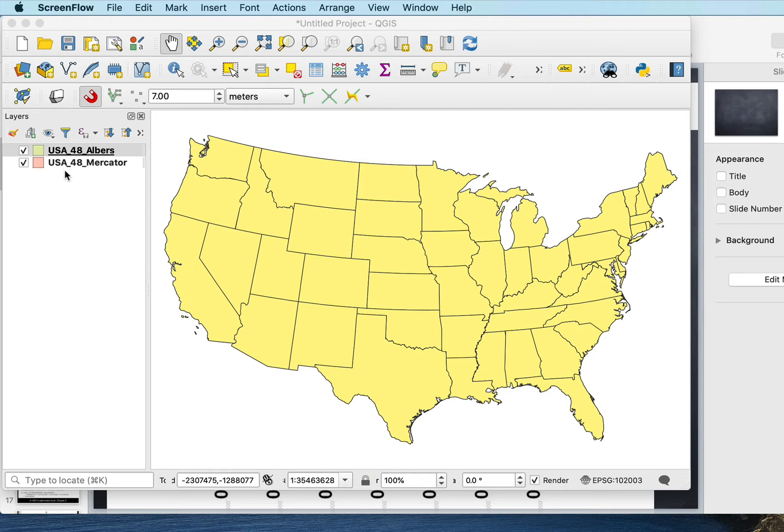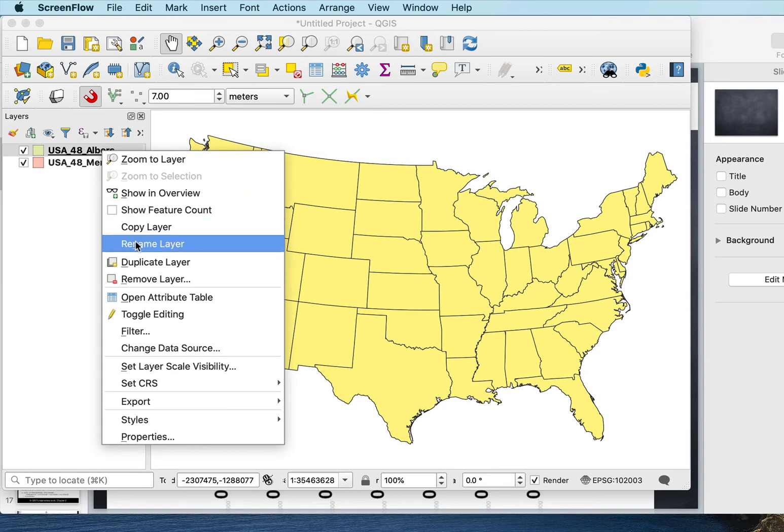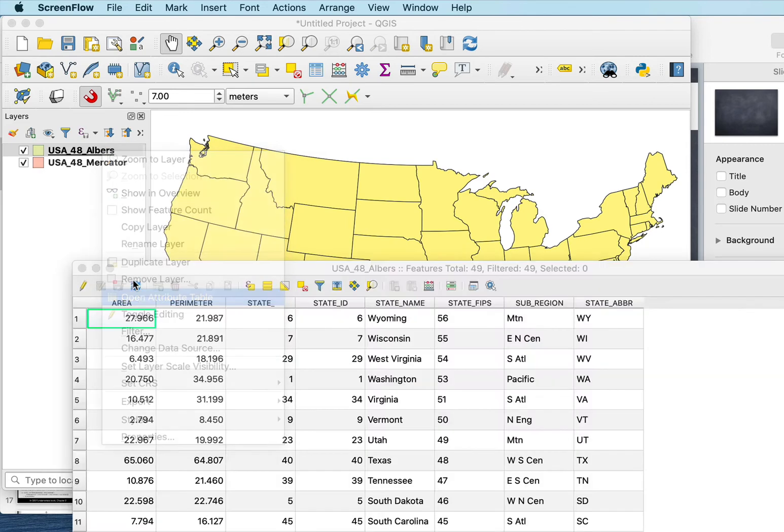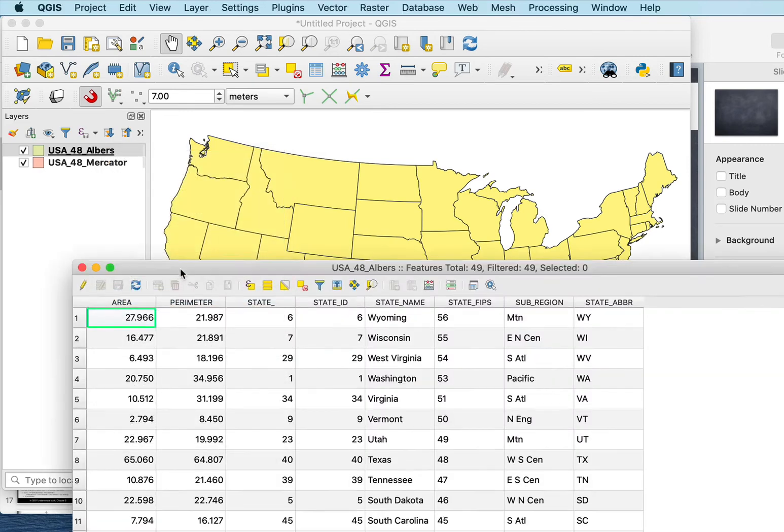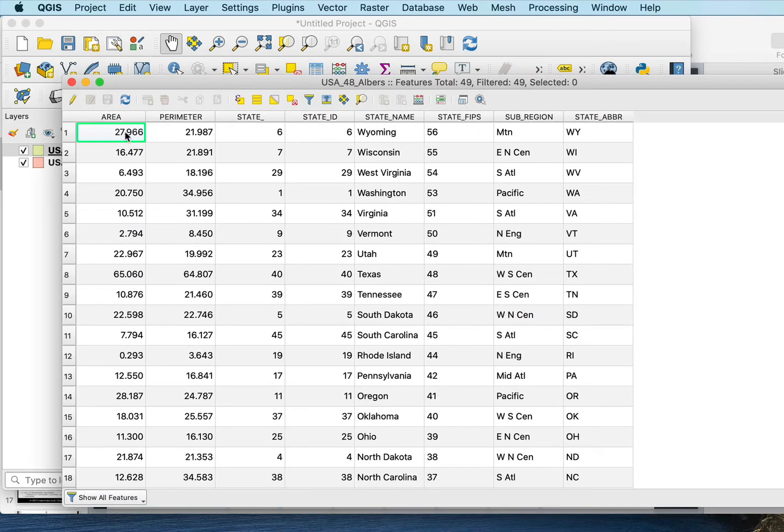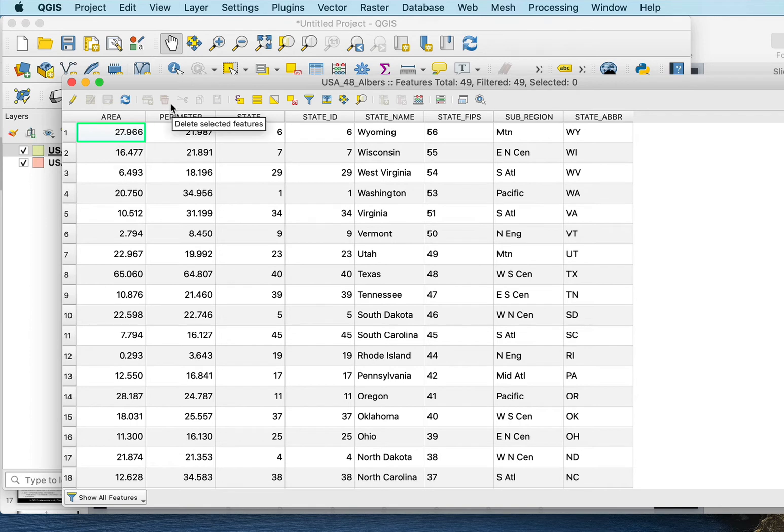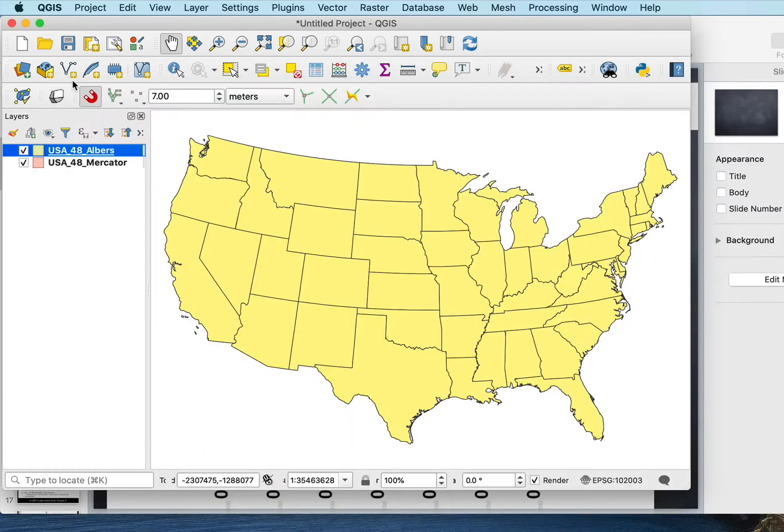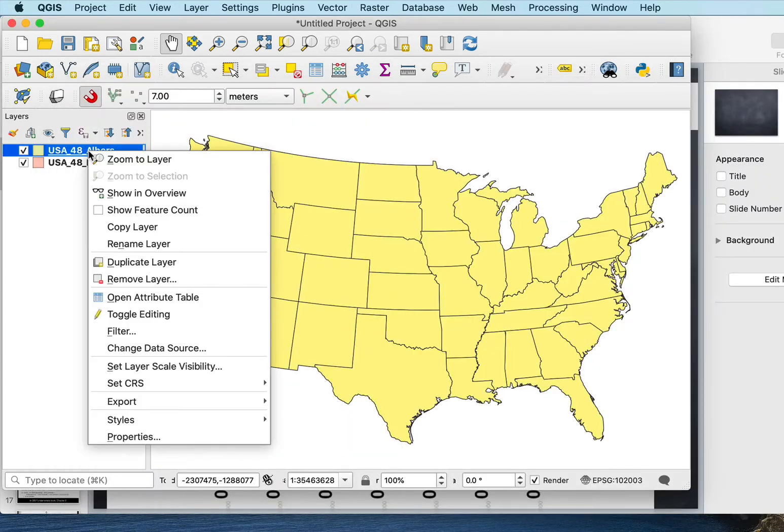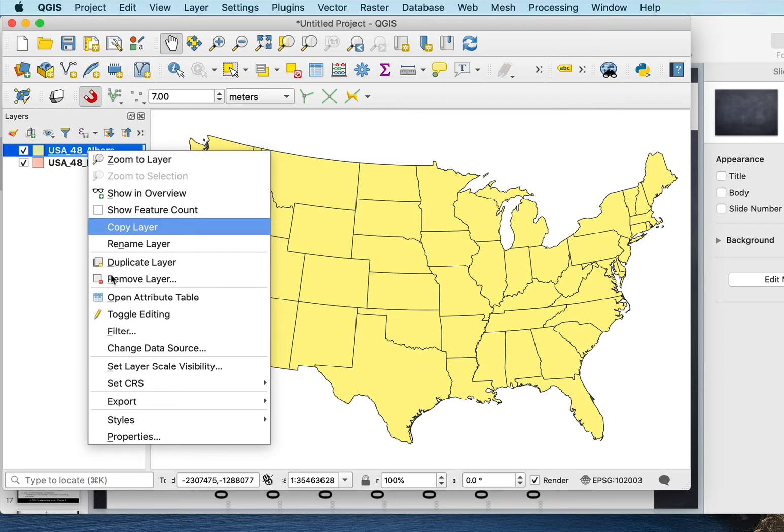You have to delve in a little bit into how we calculate area because you may have in a dataset an area that comes along with it, but you don't know what that area means. Here's a state dataset in an Albers projection, and I get these funny numbers, and I might look and say, well, what the heck?